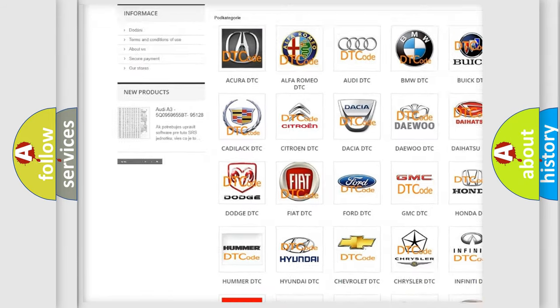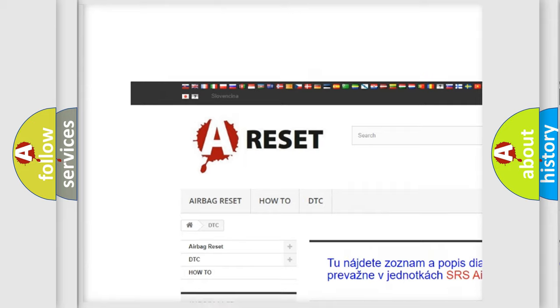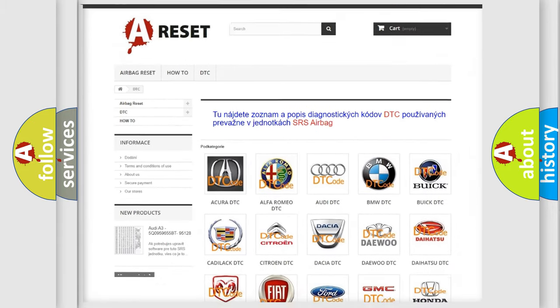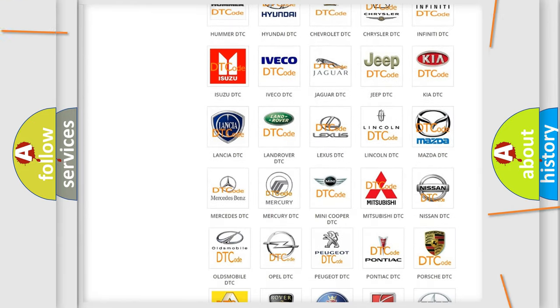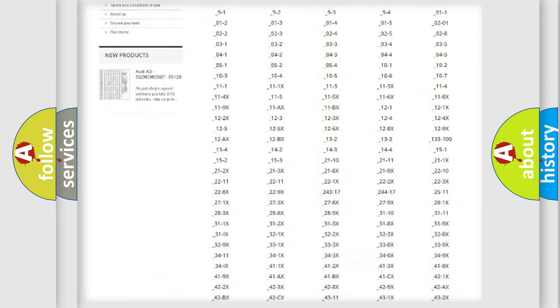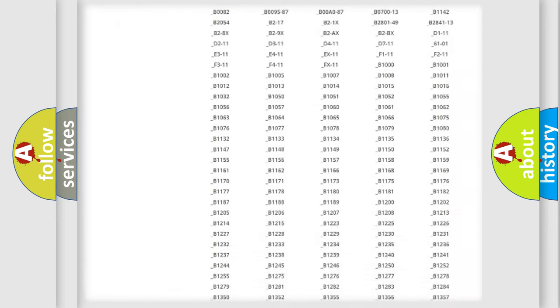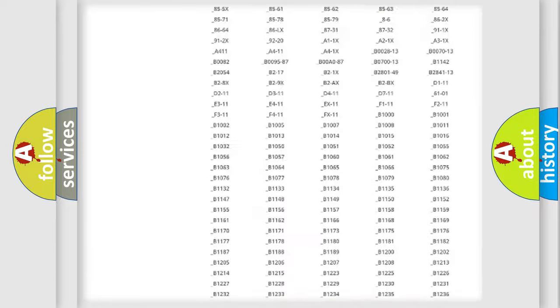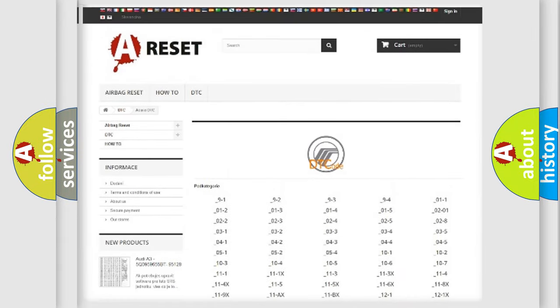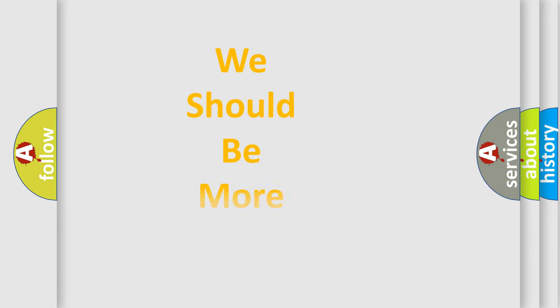Our website airbagreset.sk produces useful videos for you. You do not have to go through the OBD2 protocol anymore to know how to troubleshoot any car breakdown. You will find all the diagnostic codes that can be diagnosed in Mercury vehicles, and also many other useful things.